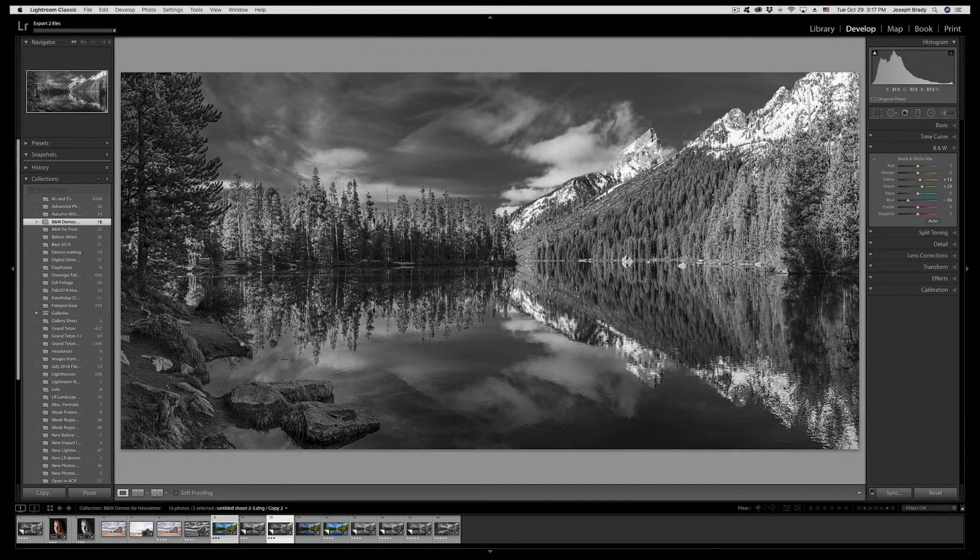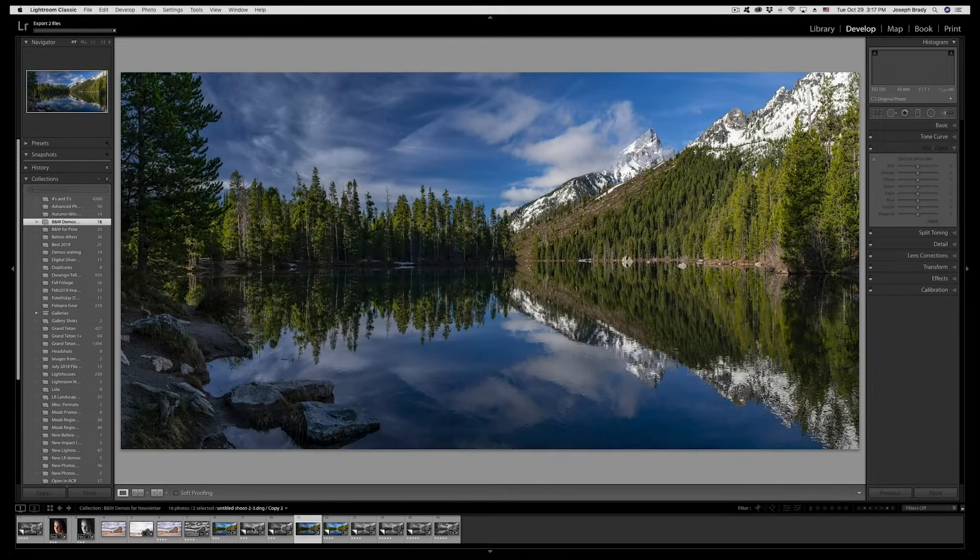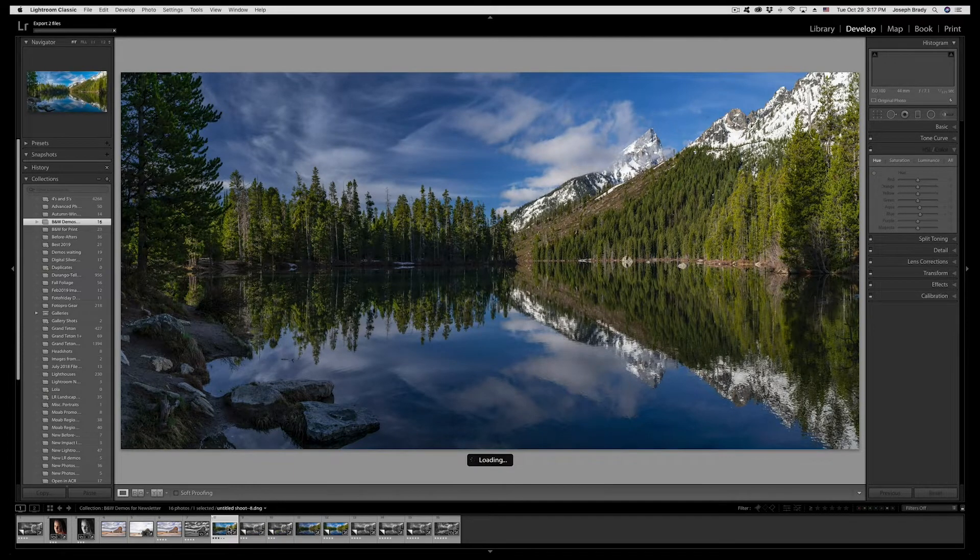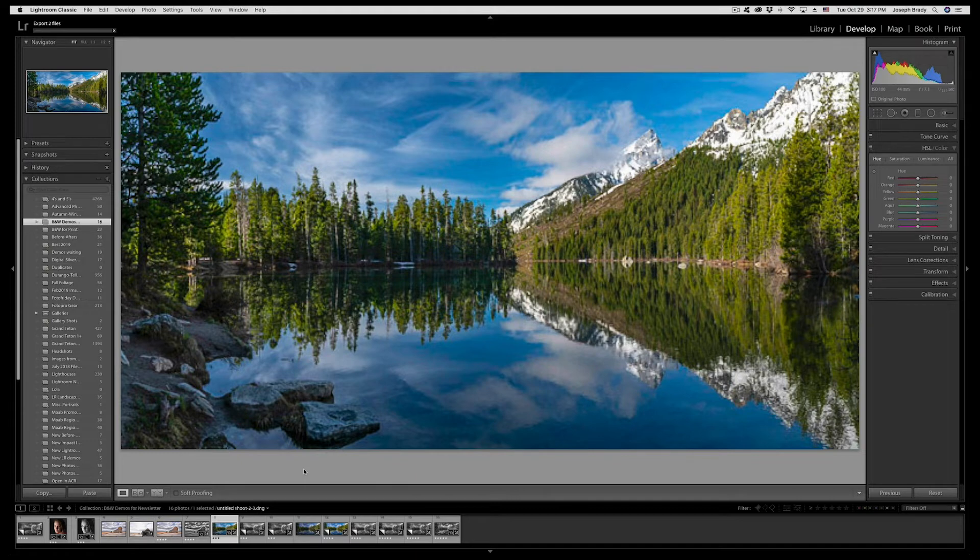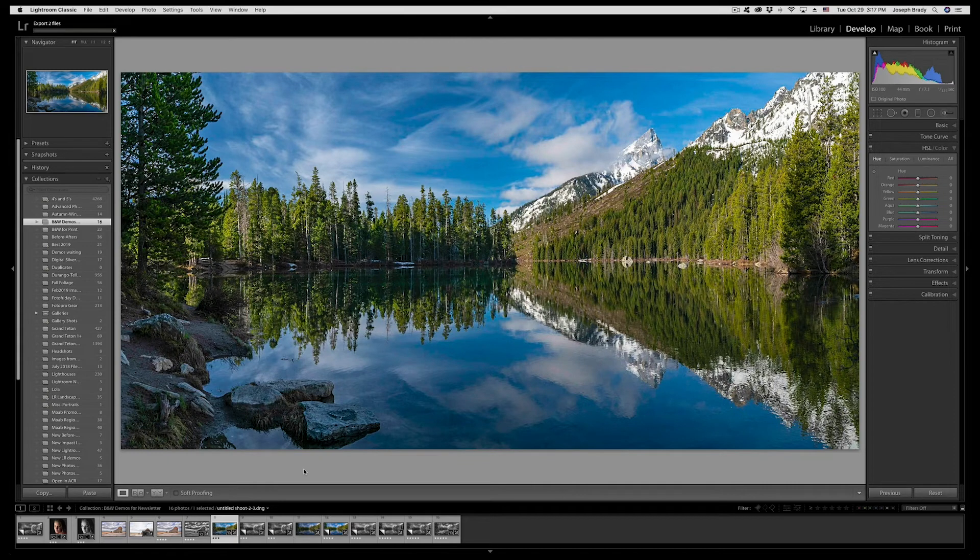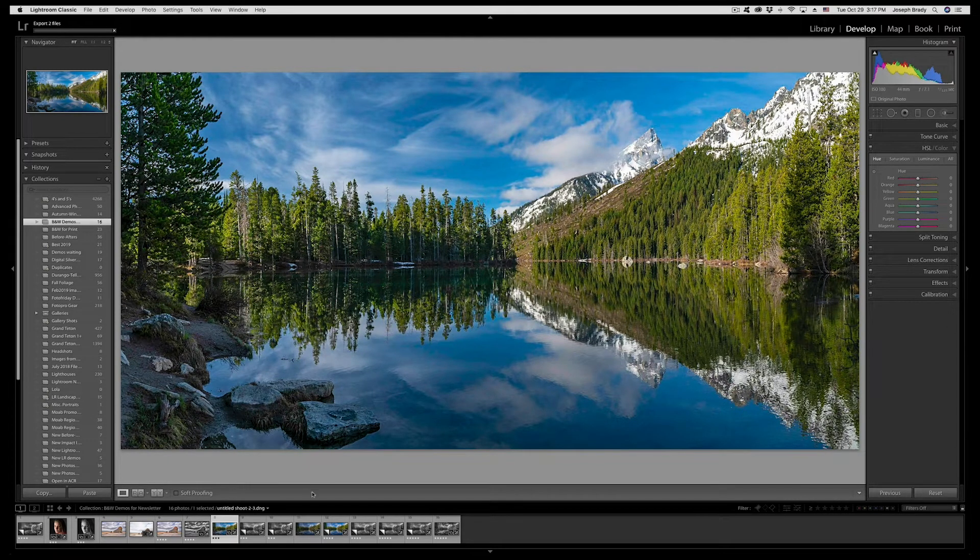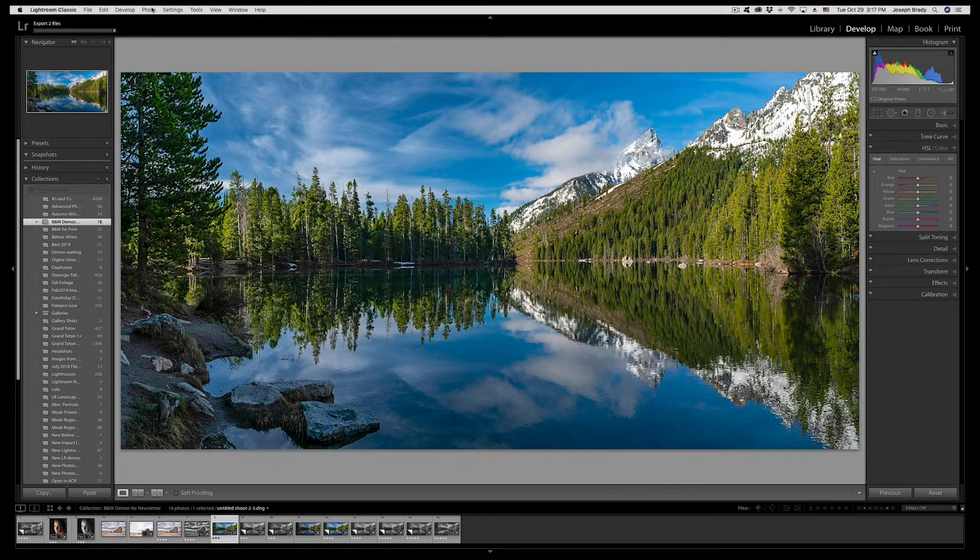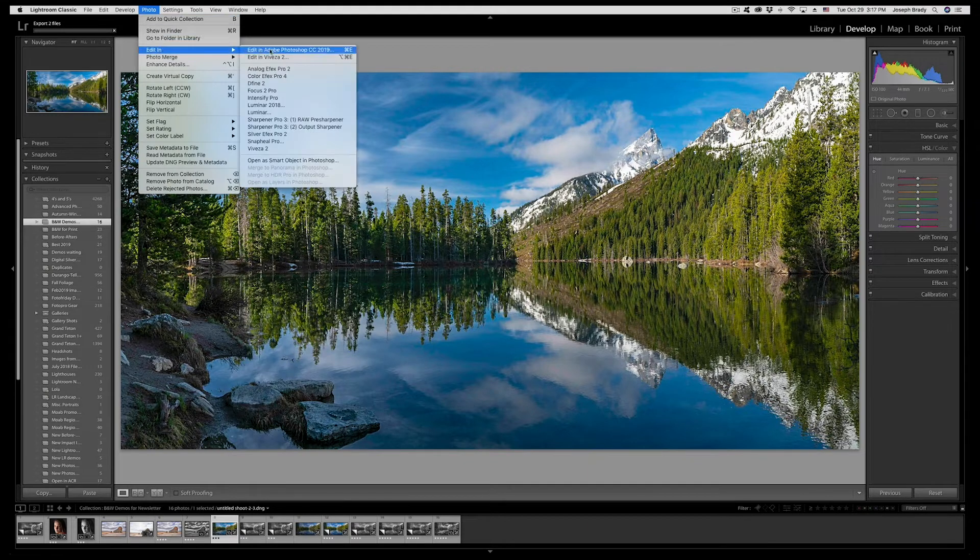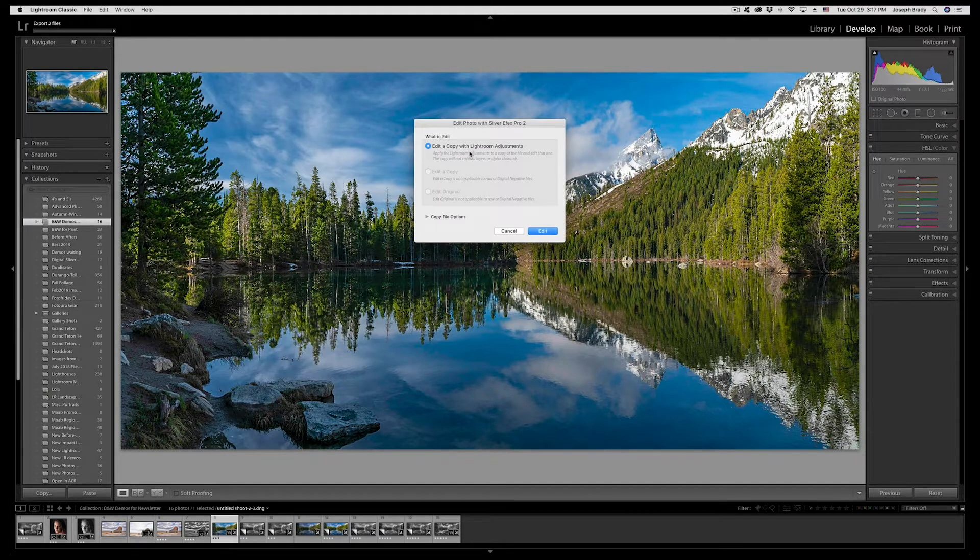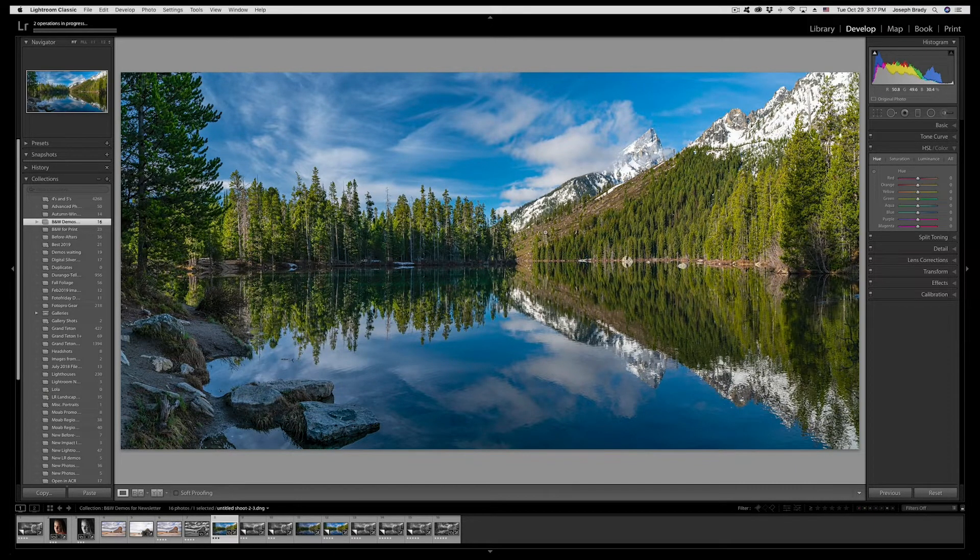As this file is exporting let's go back to the original file, our original color edit. What we're going to do is prepare this file a different way. We're going to send this out to third-party software called Nik Silver Efex which really takes a lot of the processing in hand. To do that we go up to photo, edit in Silver Efex Pro. Edit with our adjustments, click on edit and it's going to take us out of Lightroom into the Nik software.